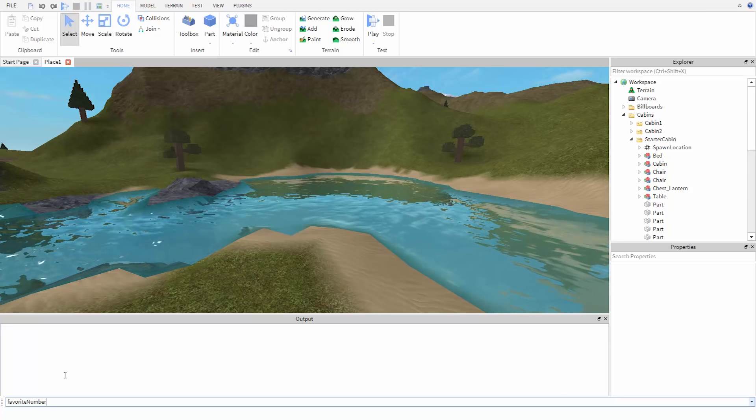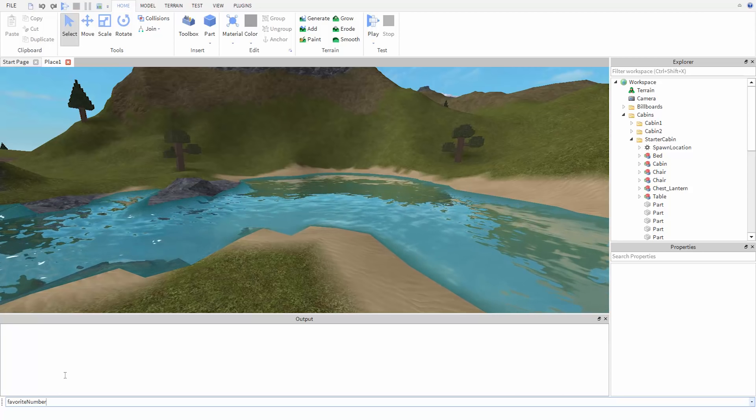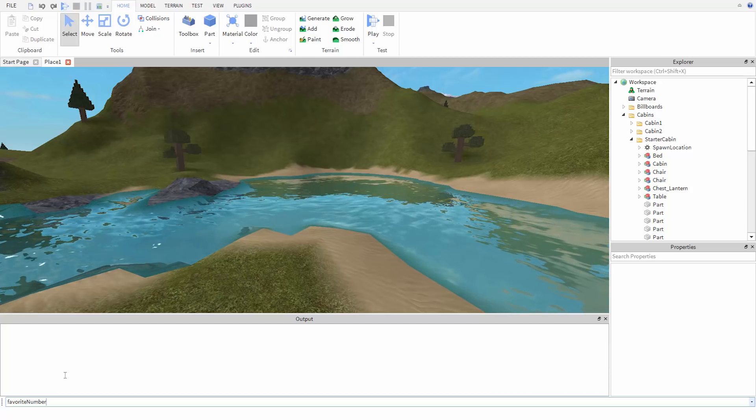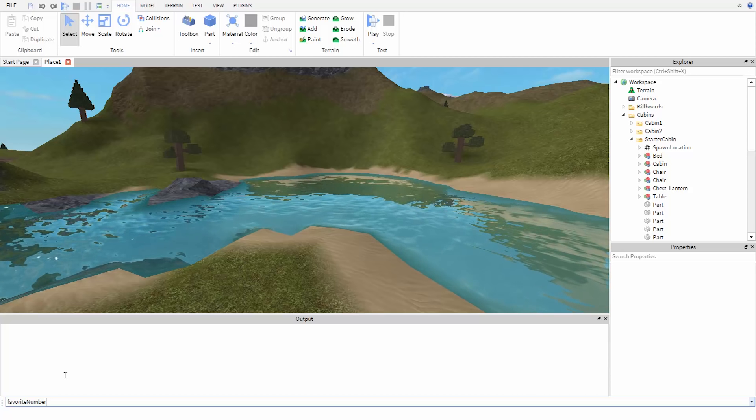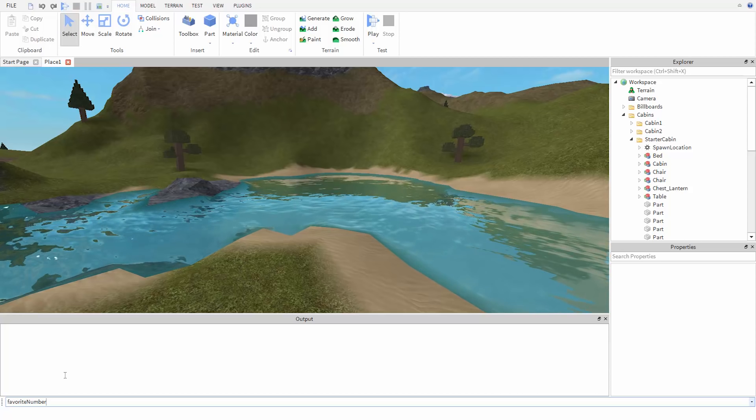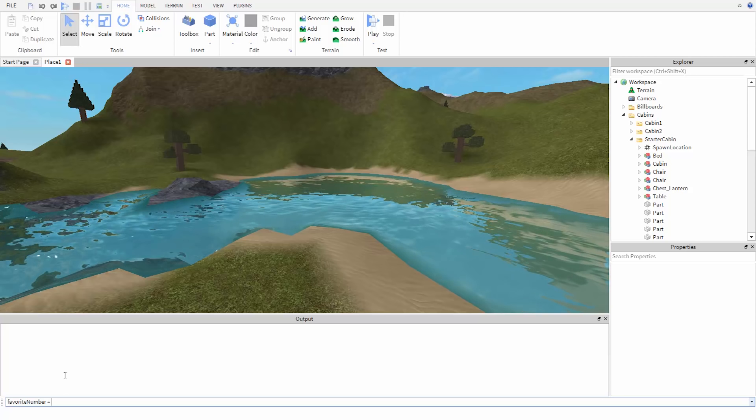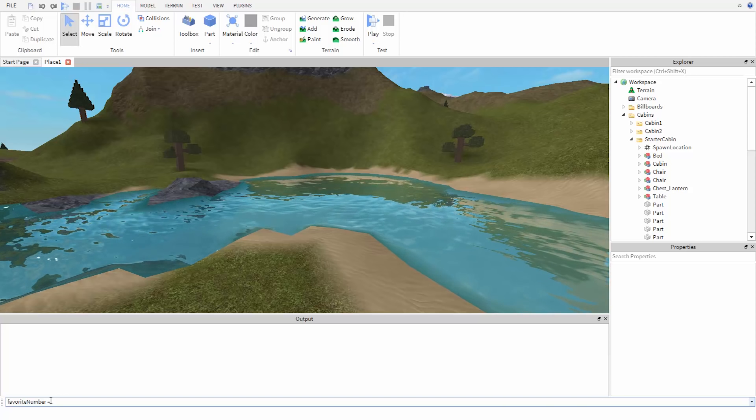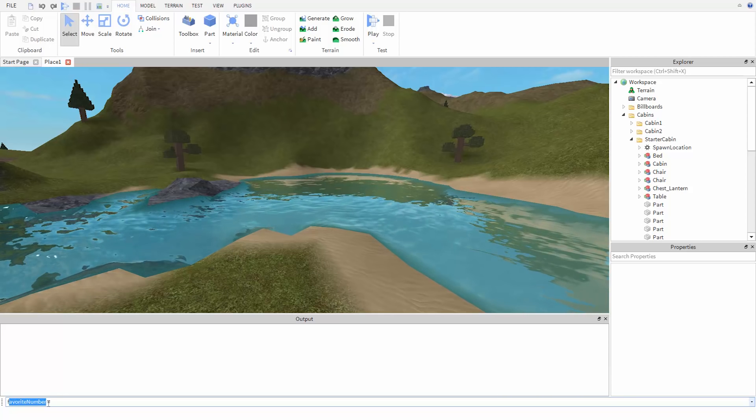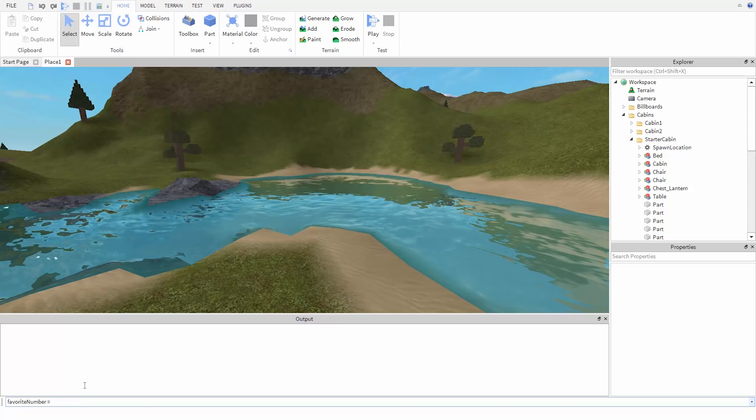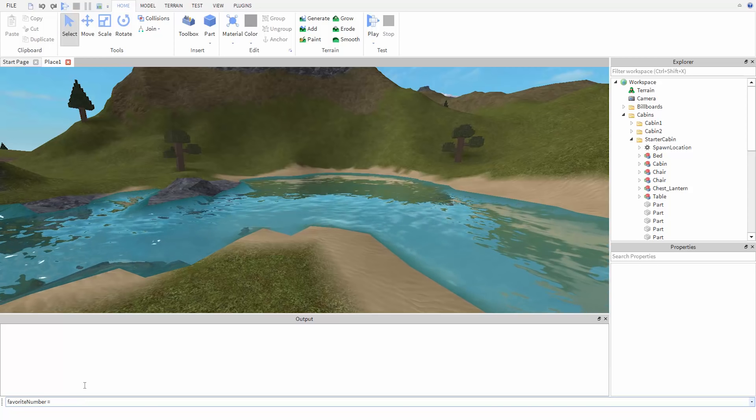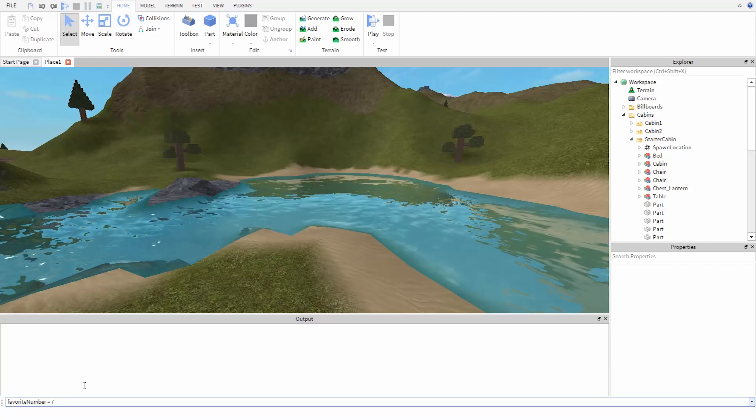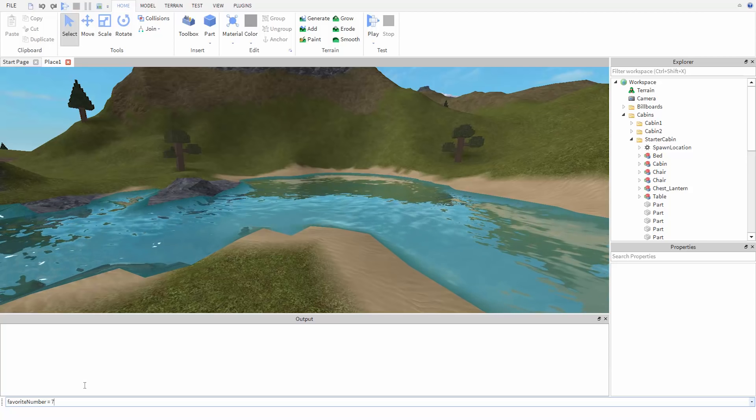So I'm going to put something into this variable. To do this, I'm going to use the equal sign. This says I want to save something into the thing on the left. The thing I want to save is, let's say I want to save the number 7. This is going to go on the right-hand side of the equal sign.